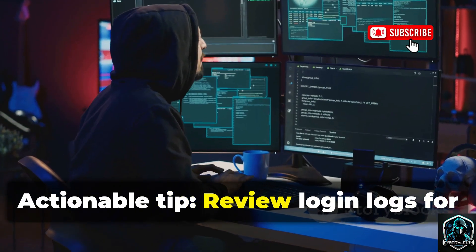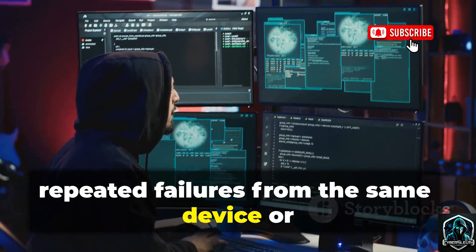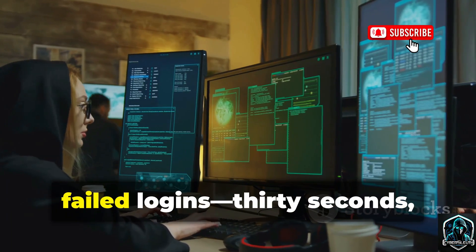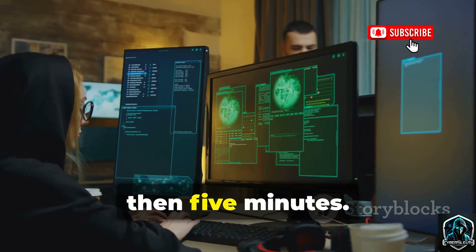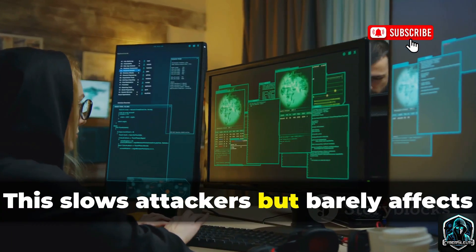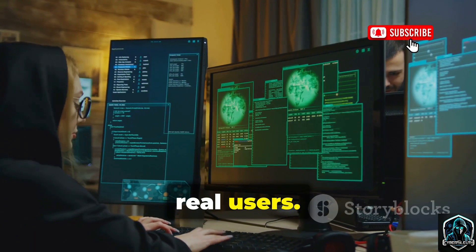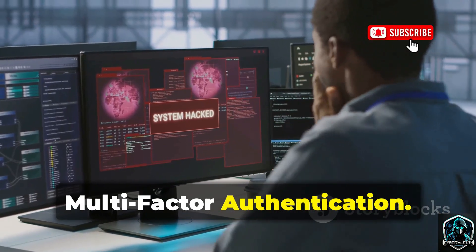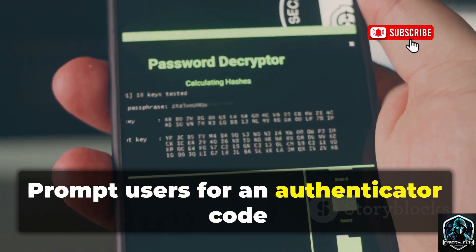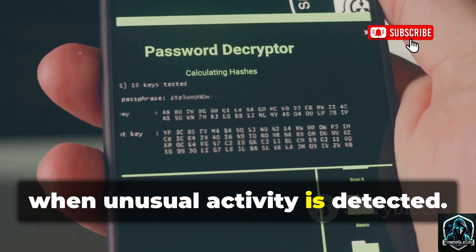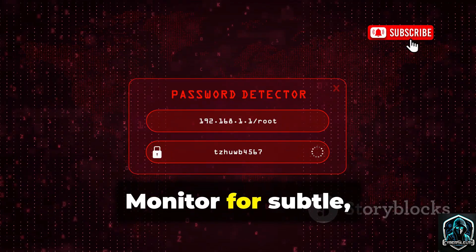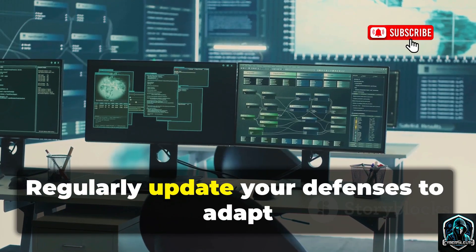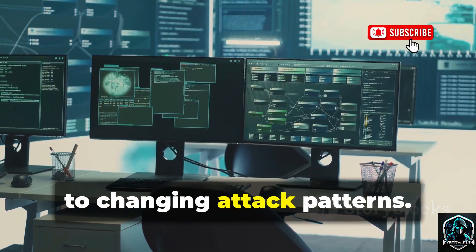Actionable tip: review login logs for repeated failures from the same device or IP over days. Set progressive delays after several failed logins — 30 seconds, then 5 minutes. This slows attackers but barely affects real users. If you detect slow probing, raise the risk score and trigger multi-factor authentication. Prompt users for an authenticator code when unusual activity is detected. Monitor for subtle, persistent login attempts, not just obvious attacks. Regularly update your defenses to adapt to changing attack patterns.